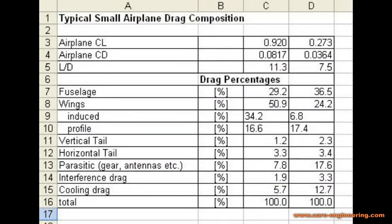To put everything into perspective, I made a table with the different types of drag of a small airplane and their contributions to the total drag. The proportions of the various types of drag vary with the flight condition. This table shows the percentages for a typical small airplane in climb in column C and high-speed cruise in column D. The wing drag is divided into profile and induced drag. In climb, the wing has proportionally the highest drag because of its induced drag. In cruise, the fuselage is the largest contributor because of its large cross section.